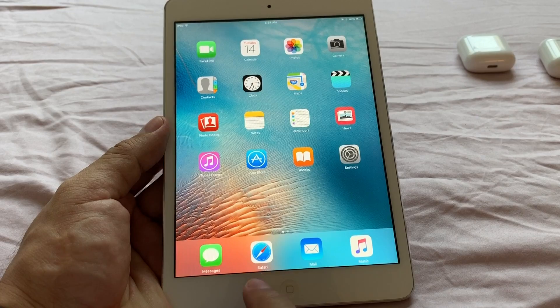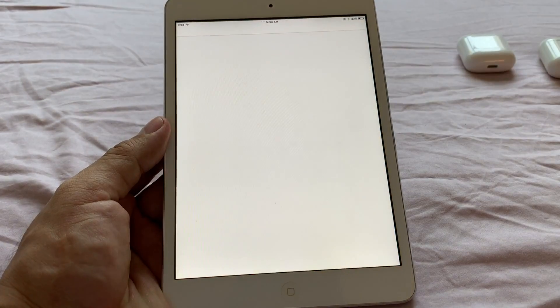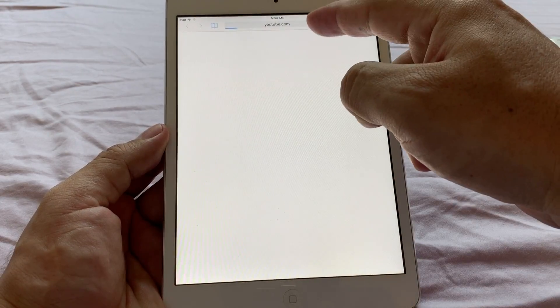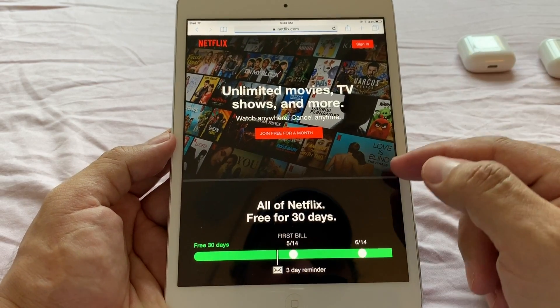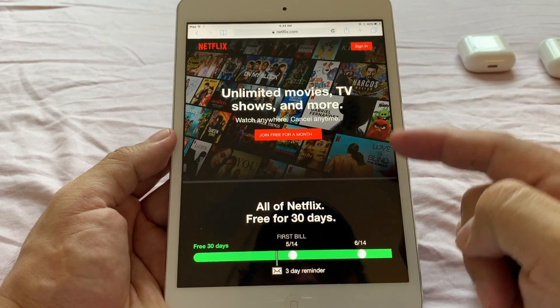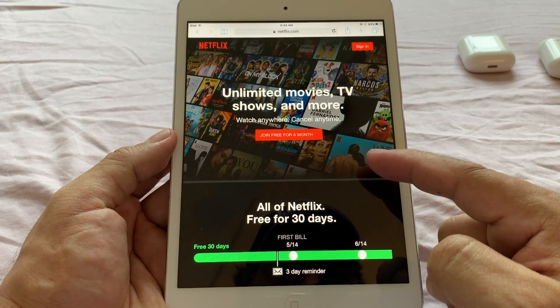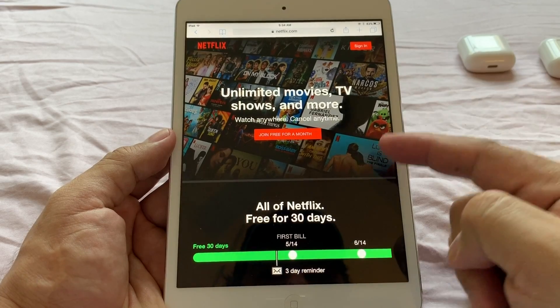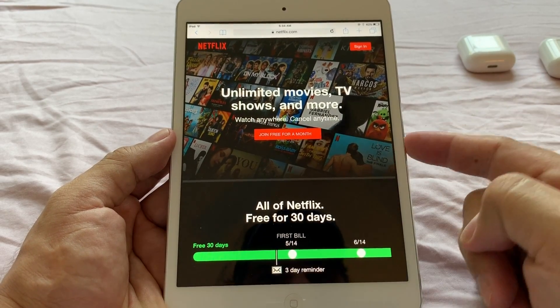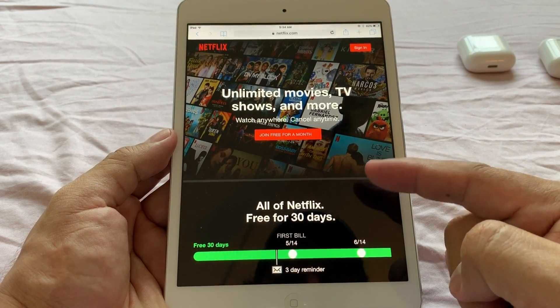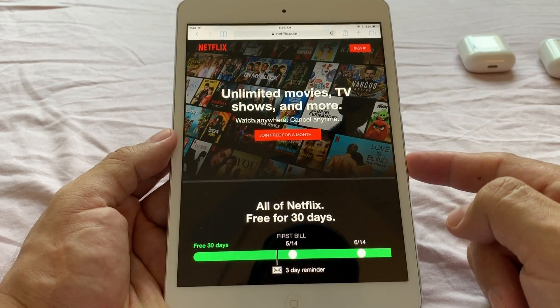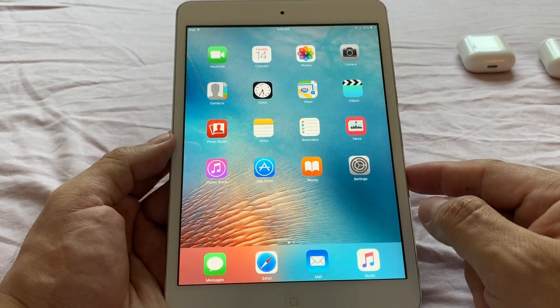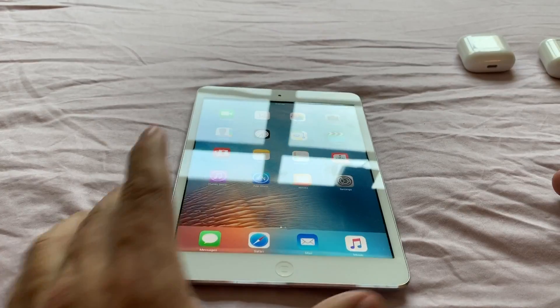So you say, all right, I cannot download the app, so maybe I can use the software on the browser. The problem is, you can use YouTube, YouTube is going to work fine. But Netflix, even if you sign in, you're not going to be able to watch any movie because it's constantly going to ask you to open the app. So it doesn't allow you to stream from Safari, you need to download the app.